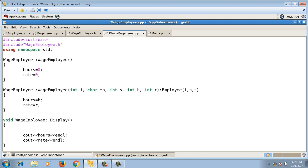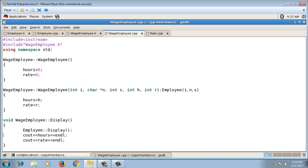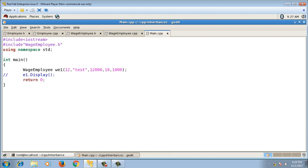Instead of direct cout statements for id, name, and salary, I need to call the display function of the base class using the scope resolution operator: Employee::display(). This calls Employee's display to print id, name, and salary, and then I display hours and rate explicitly. This completes the display function definition.